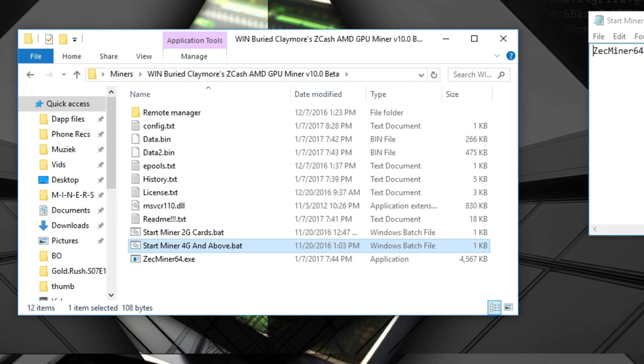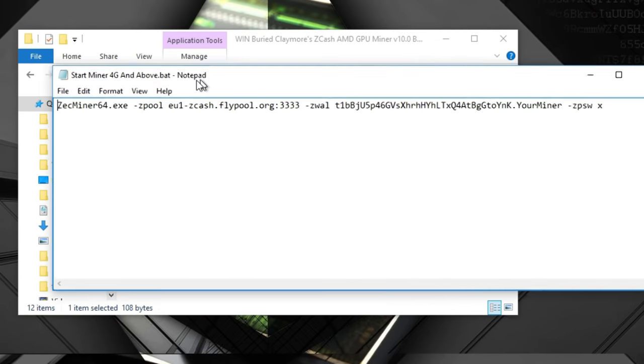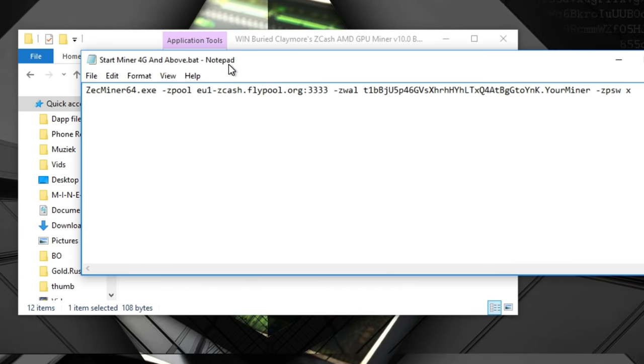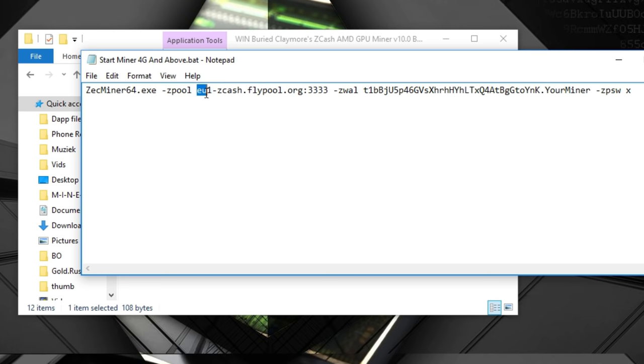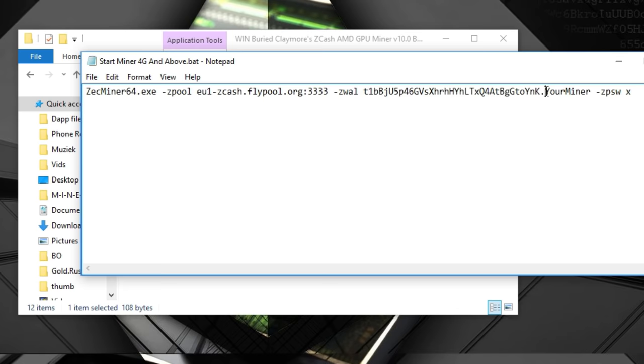Open it in notepad or any text editor and change the server to your region. You can change it to US1, CN1 for China, or EU1 for Europe. Also change the wallet address to yours so you're not mining for me, and change the name of your miner to something unique.